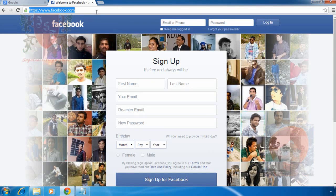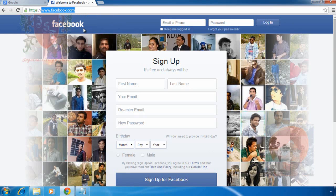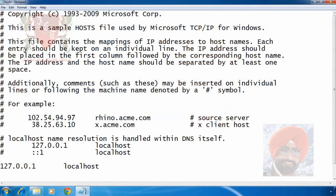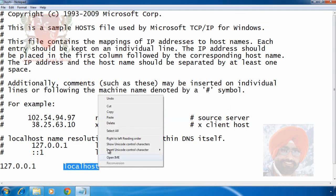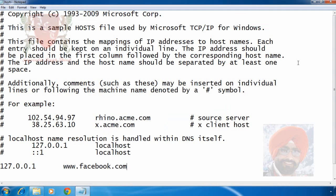I select www.facebook.com from address bar, right click it, copy it and paste it in our host file in place of localhost here. Save this file.